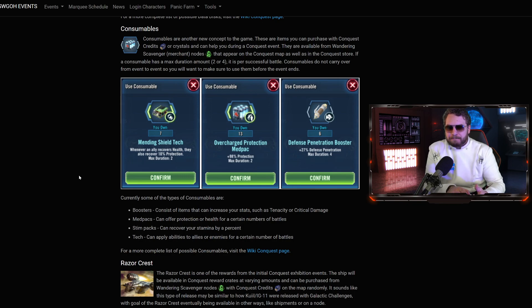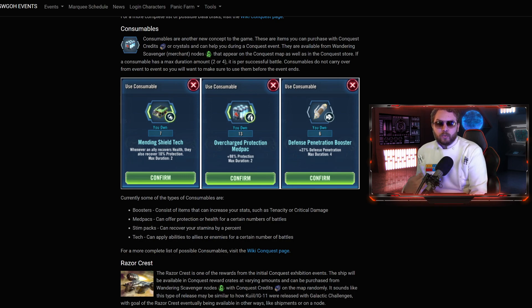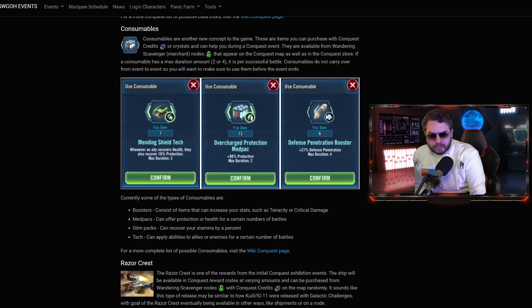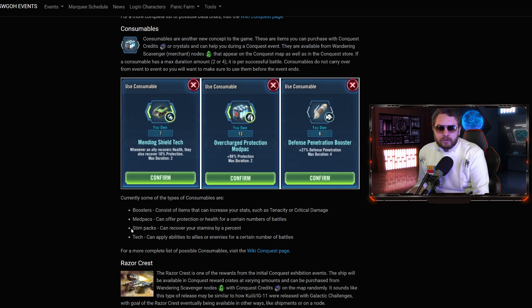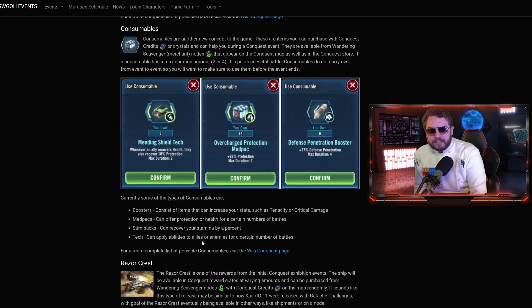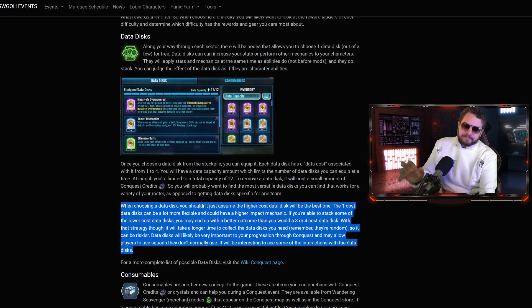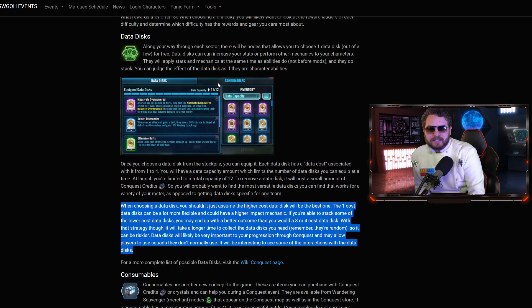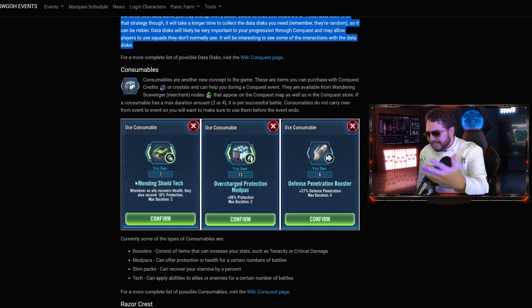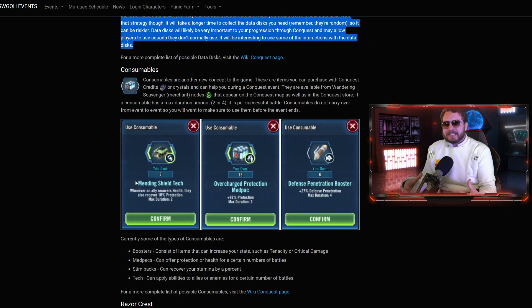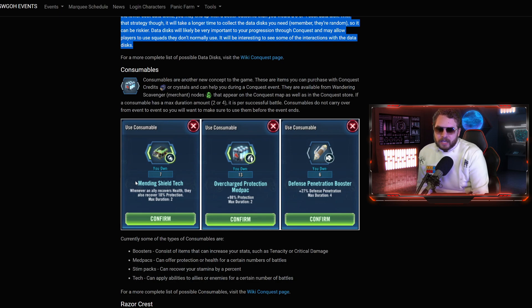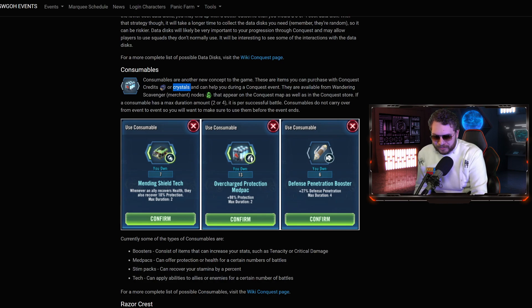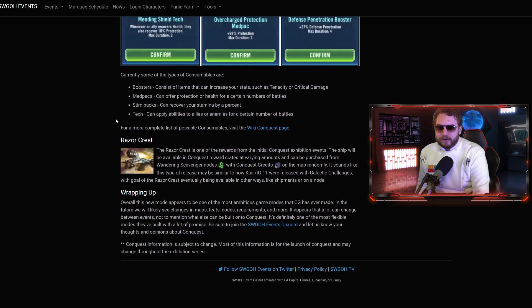There are different types of Consumables. We have Boosters, Med Packs, Stimpaks, and Tech. Boosters consist of items that increase your stats, such as Tenacity, Critical Damage. Med Packs can offer protection or health for a certain number of battles. Stimpaks can recover your stamina by a percent. And Tech can apply abilities to allies or enemies from a certain number of battles. It's going to have a whale-able aspect to it.